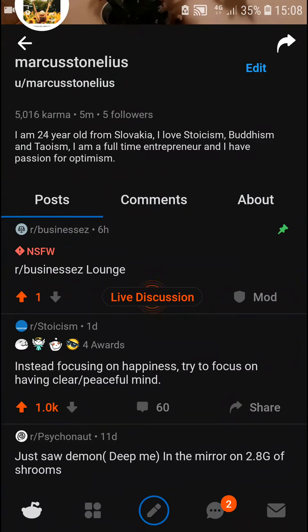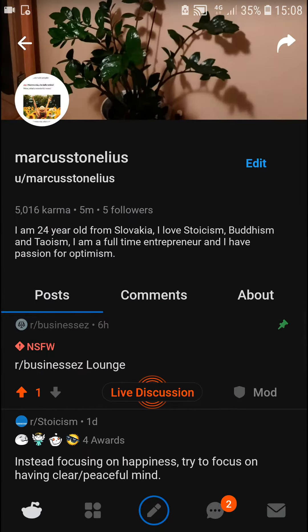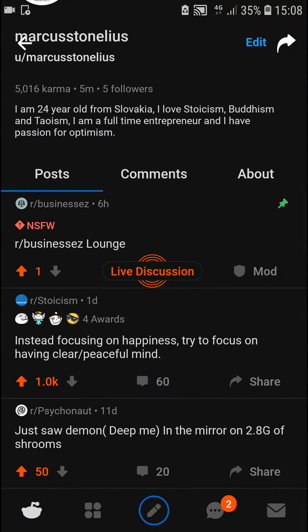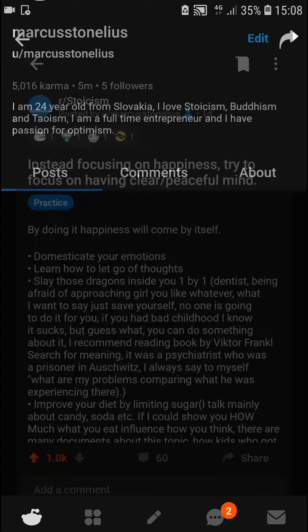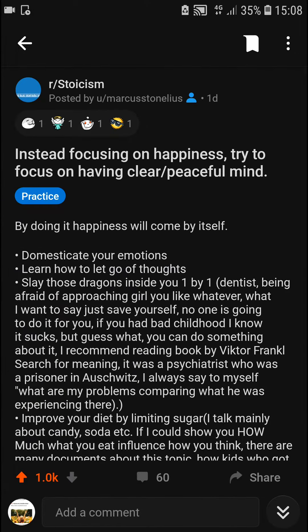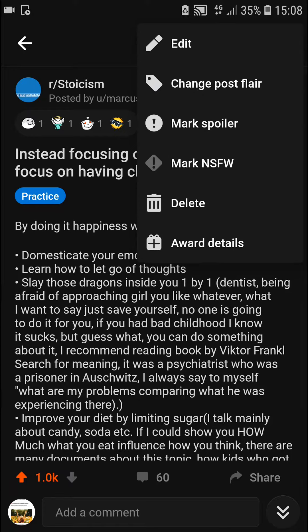Welcome everybody, my name is Markus and in this video I will show you a really simple way how we can cross post on Reddit. So let's start. The first thing you want to do is just be in the Reddit application. And you won't be able to do it in the Reddit application — when you click on Reddit in the right top corner, you are not allowed to cross post.